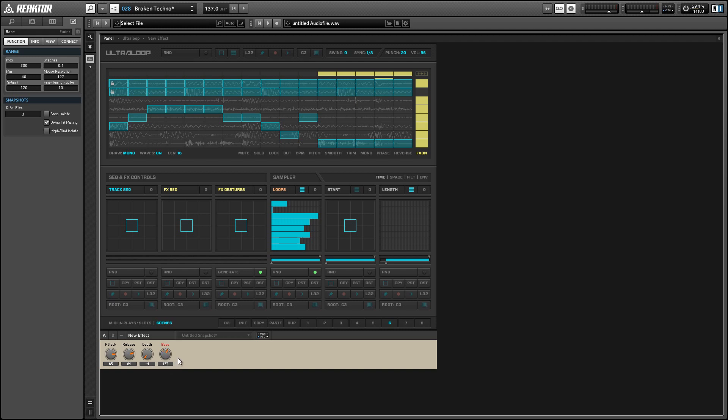I'm going to make a sample project using Ultra Loop and it's going to sound a little something like this.